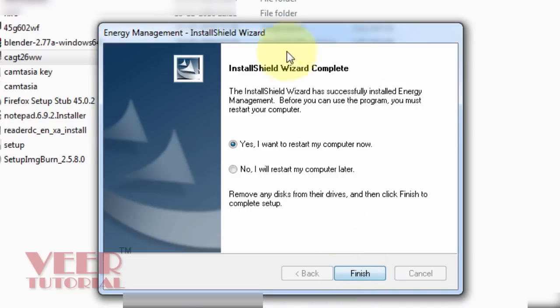Now the setup has been done and it is asking for the restart. So I'm gonna restart my computer.